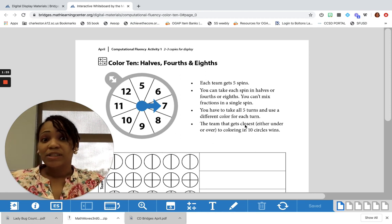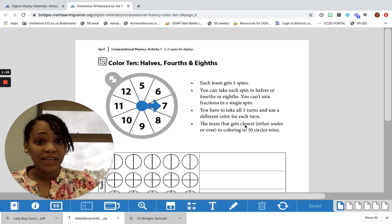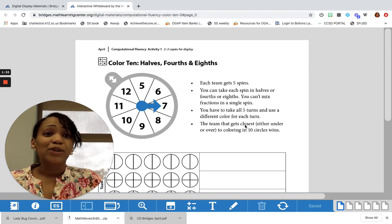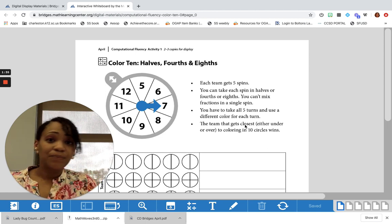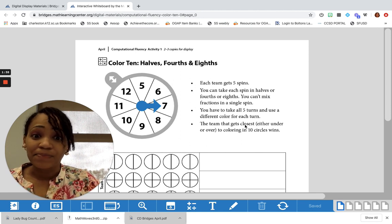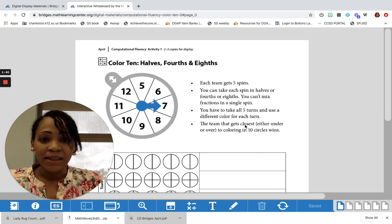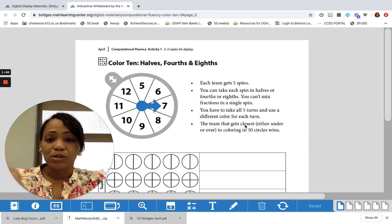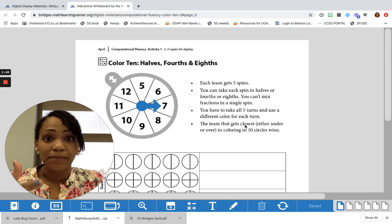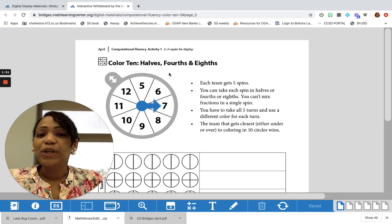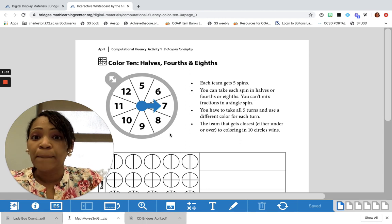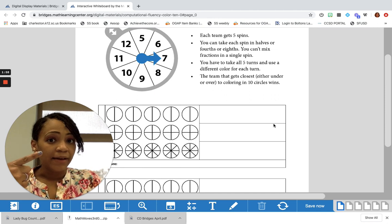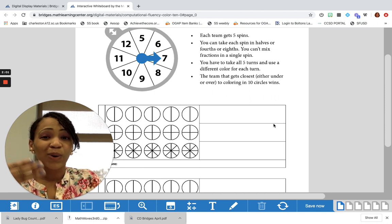It's for our computational fluency, meaning all the things we're doing are things we should know how to do. We're doing them over and over so that we're getting faster and increasing our accuracy. When we're playing this game, each team gets to spin five times — you spin, I'll spin — for a total of 10 spins. When you spin, you'll land on a whole number, but you can color in that whole number in halves, in fourths, or in eighths.